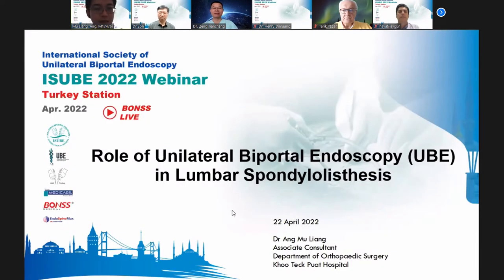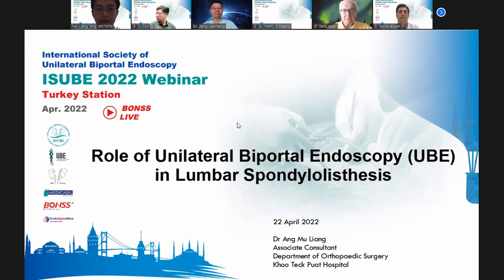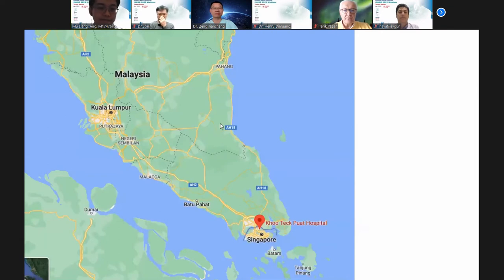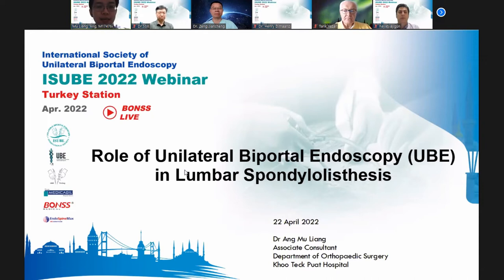Hello. Can you hear me? Yes. Can you see my screen? I'm sharing. Okay, let me start. Good afternoon, everybody. I'm Dr. Ang Mu Liang from Khoo Teck Puat Hospital in Singapore, part of the orthopedic surgery department. Today I'm really honored to share with everybody the role of UBE in lumbar spondylolisthesis — a very controversial topic, even for non-UBE surgeons.